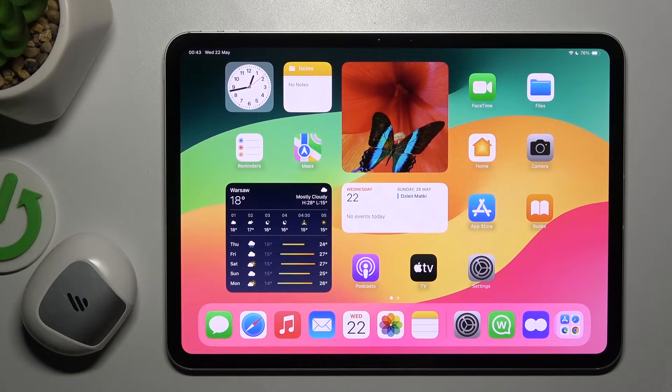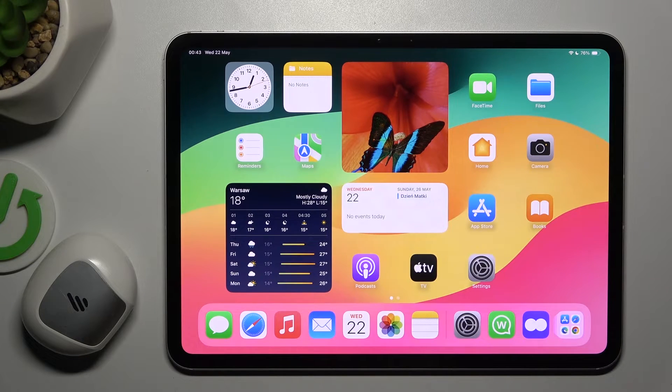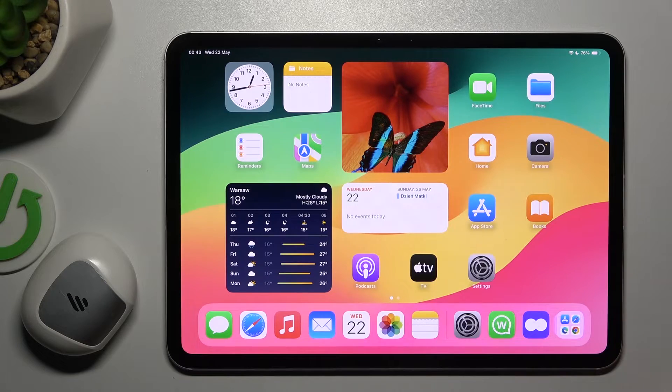Guys, today I will show you a few things you can do if you can't find your Bluetooth device on iPad Pro M4.